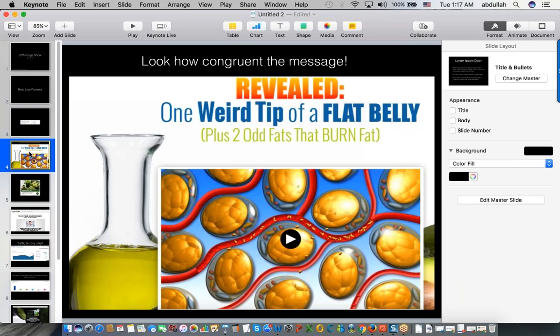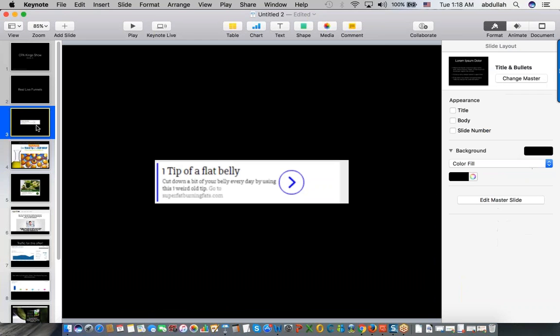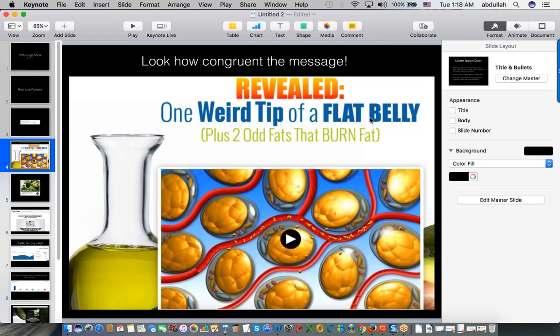This is not just a diet product - it's a subcategory. There's a thigh product, belly product, arms product, legs product. They're specialized - they've probably tested all of them and are focused on the belly product. Now look at the ad and then the lander, which is a VSL. Notice one very important thing: 'one tip of a flat belly' in the ad, and 'weird tip of a flat belly' on the offer. Look how congruent the message is.